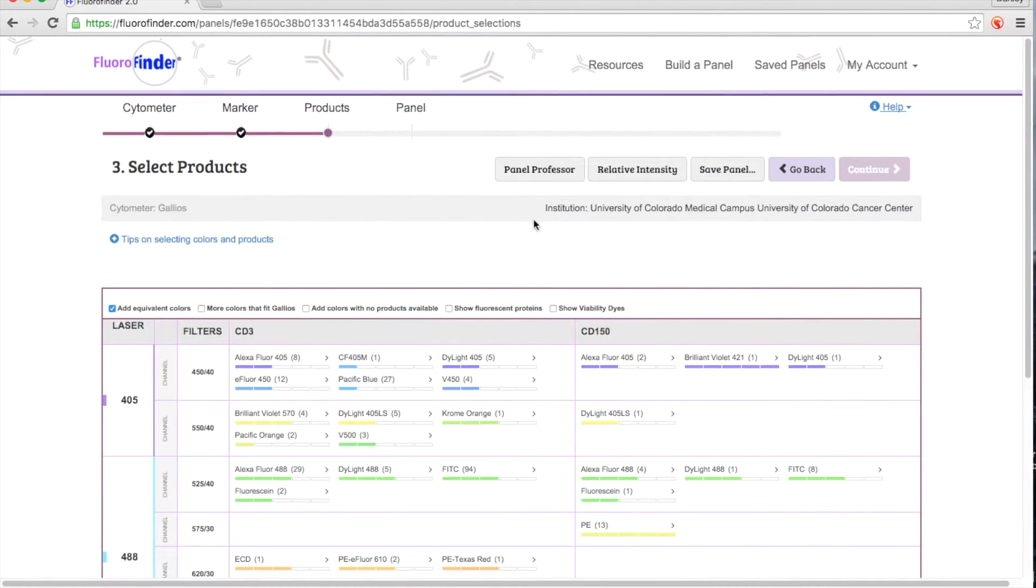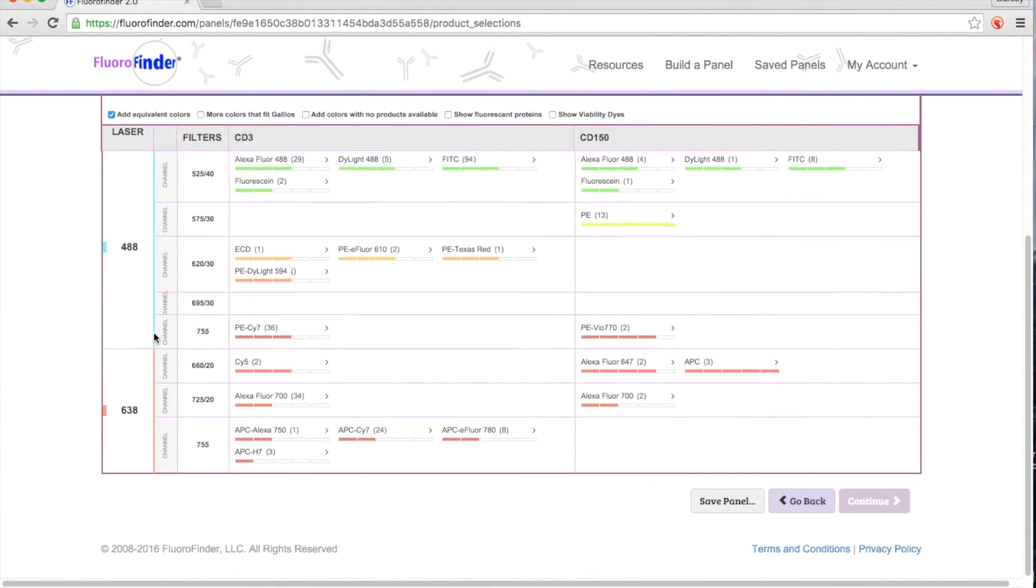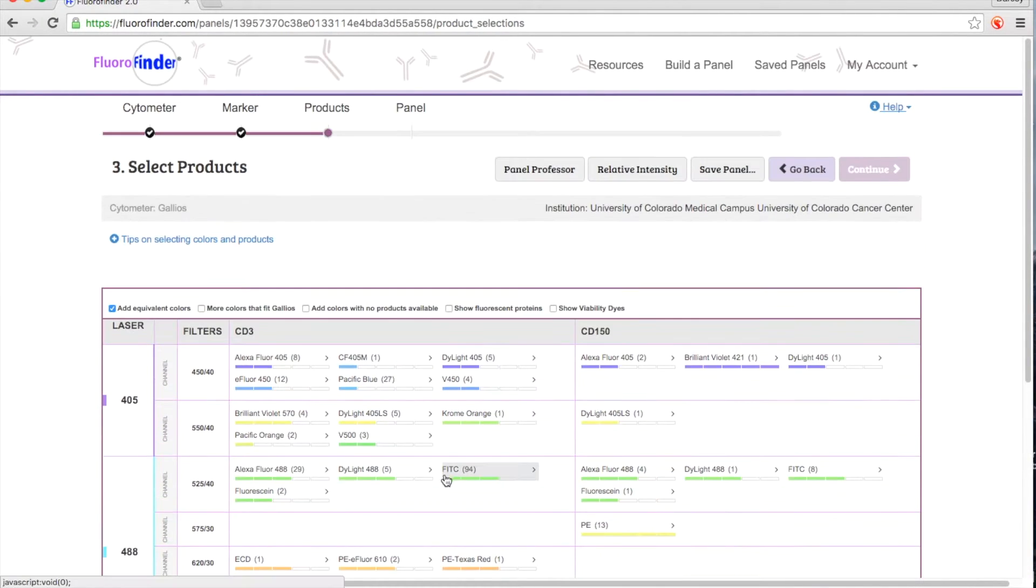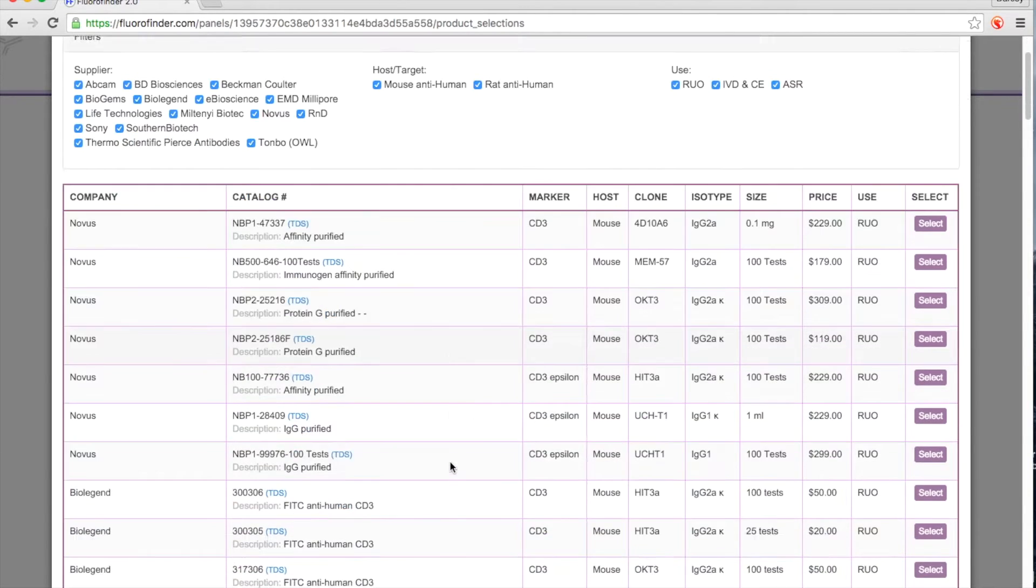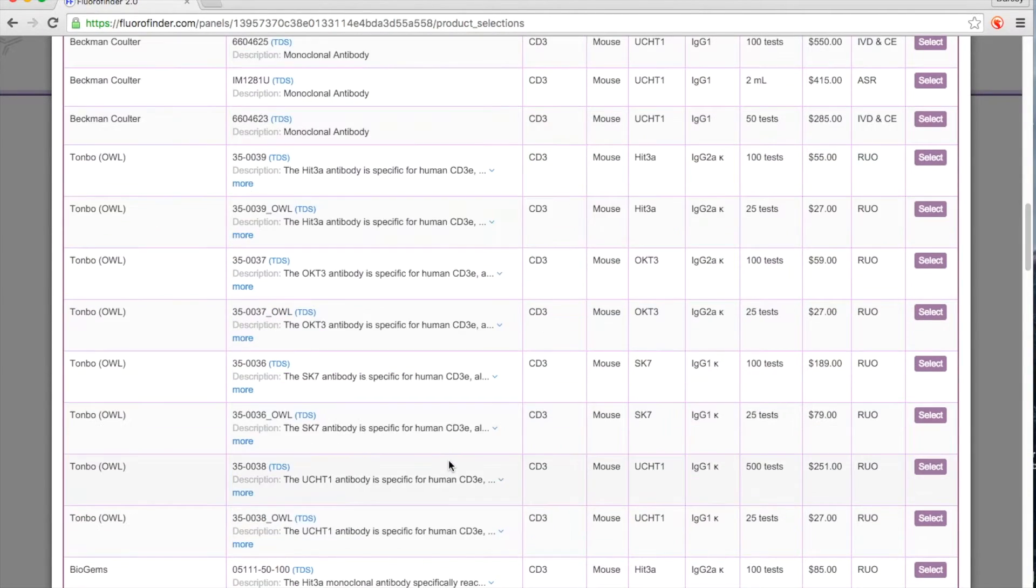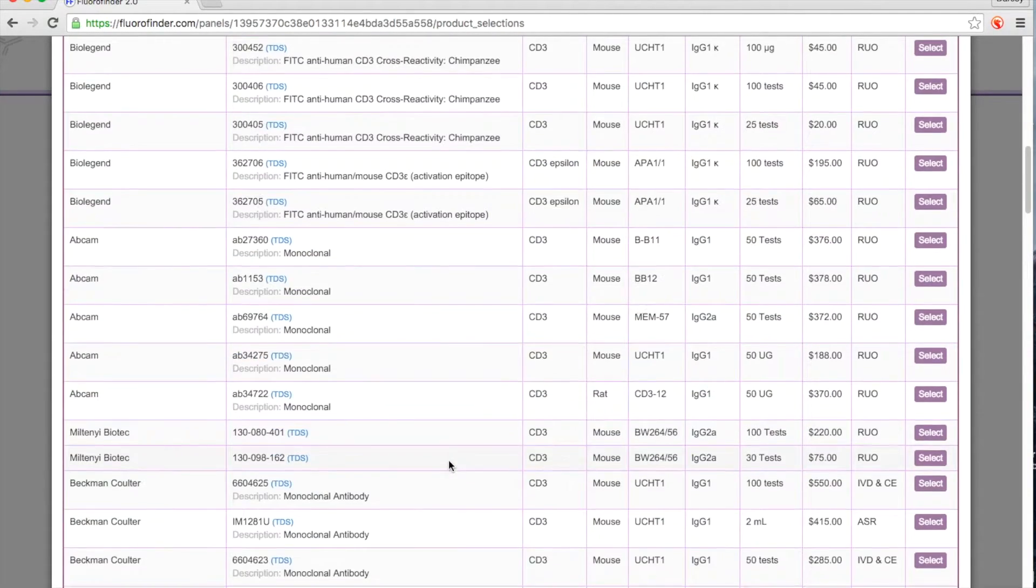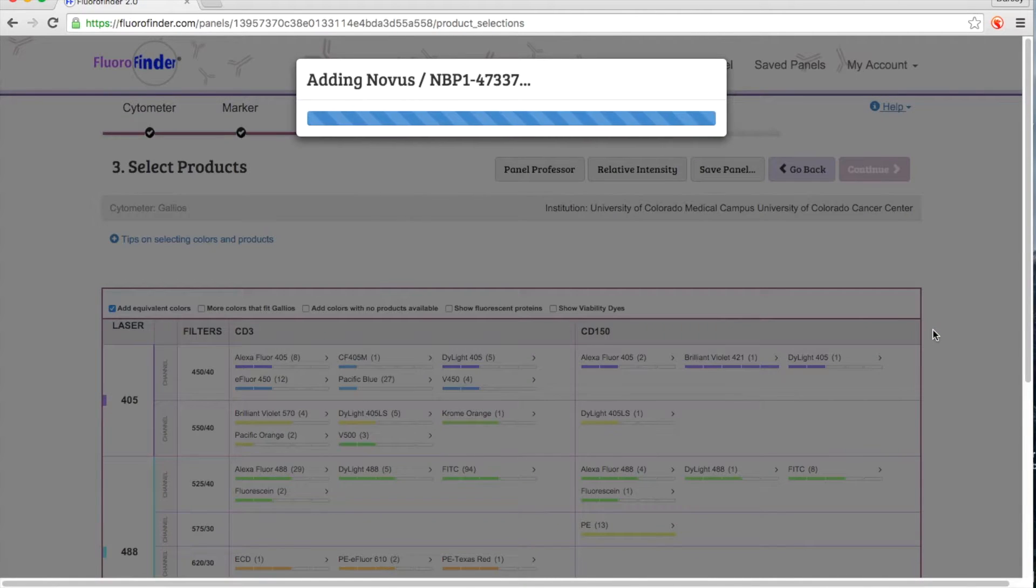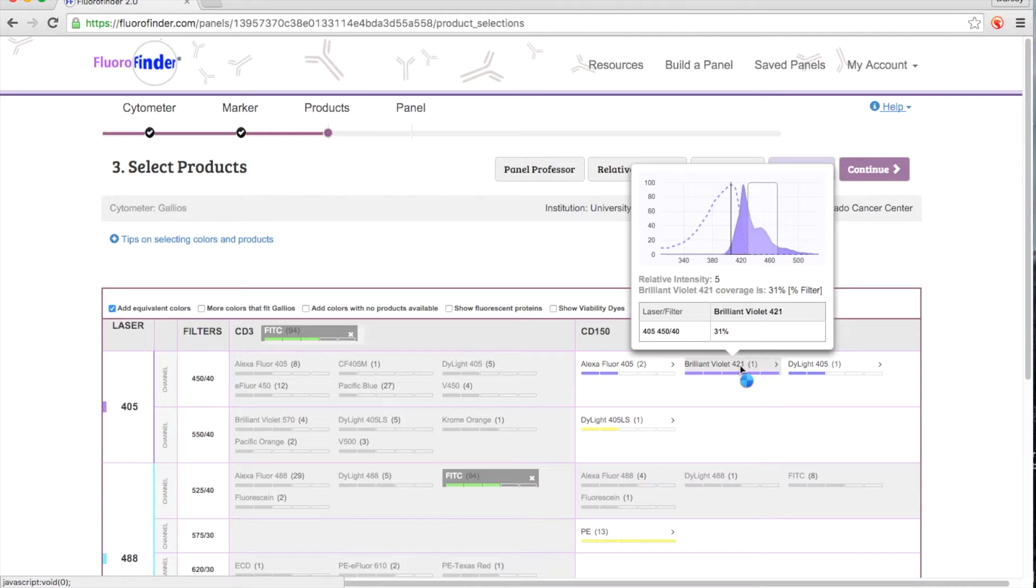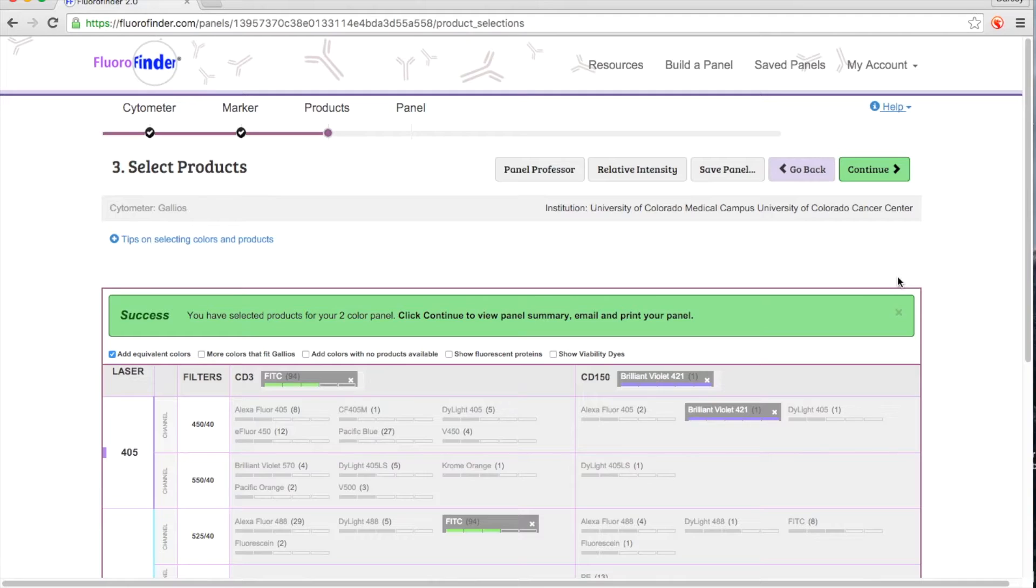The third step merges the instrument configuration in Step 1 with your marker selection in Step 2. Now you can choose from our extensive list of available antibodies and functional dyes that will work on your cytometer. We also have a lot of intelligence baked into our system to keep you from picking products in the same detector and to help minimize spillover.